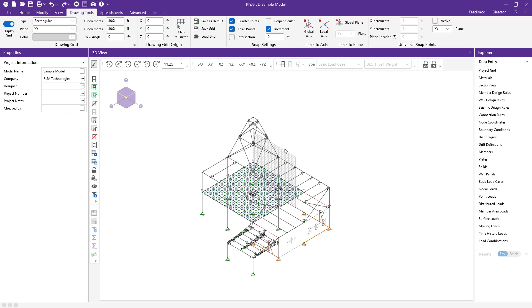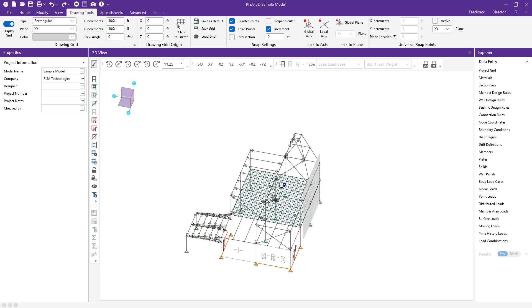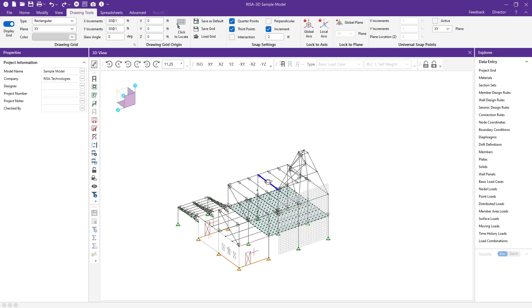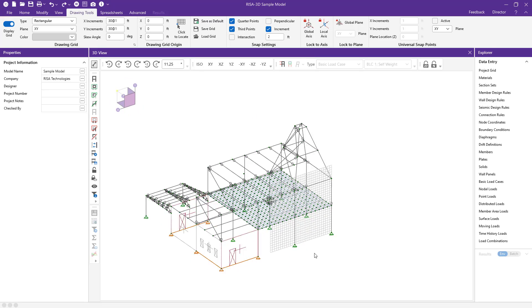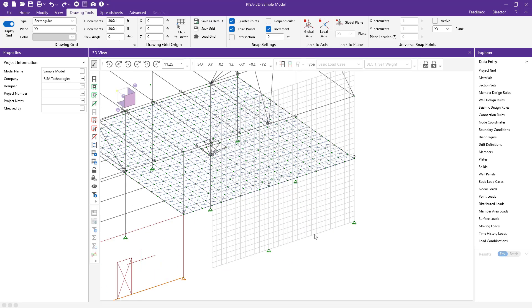I'm going to rotate my model over here to the back side. What I want to do is draw in a wall panel in this quadrant over here.